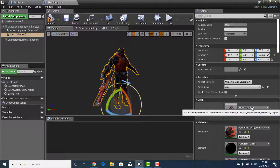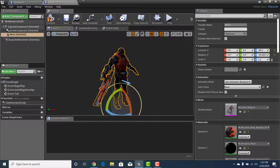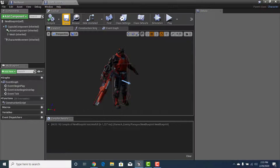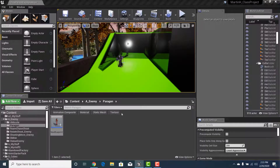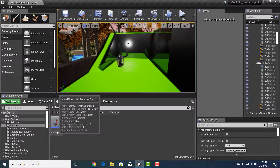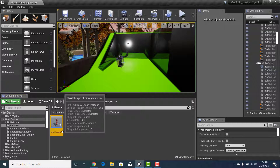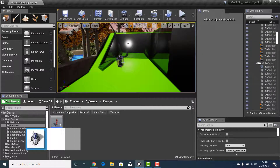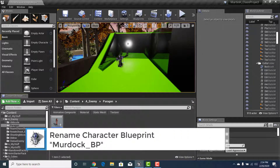With those two things done, we now know the character's name: Murdoch Magma. I can go rename the blueprint. Let me hit Compile and Save, and in the blueprint we'll call this Murdoch_BP.